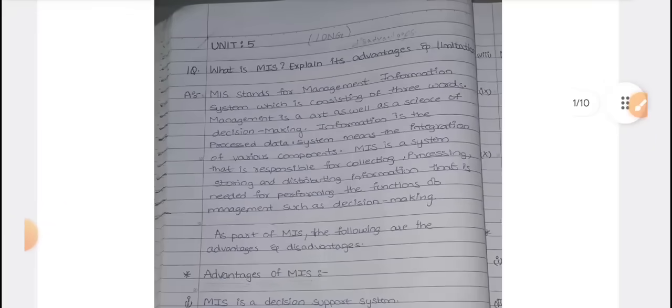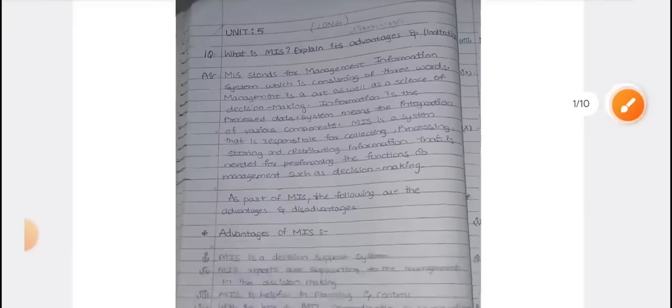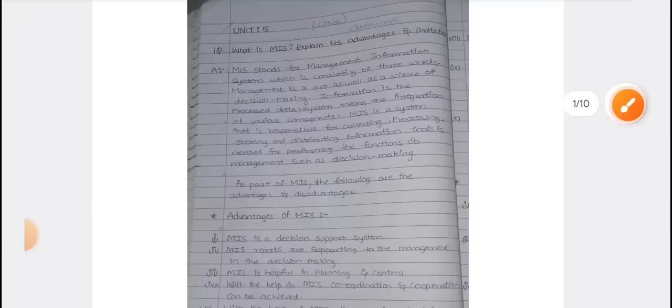Unit number 5 has a compulsory question related to MIS topic for 8 marks. What is MIS? What are the advantages and disadvantages of MIS? MIS stands for Management Information System. It is an easy answer you can do.